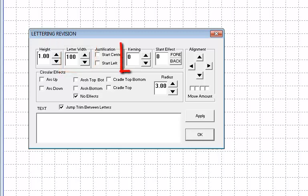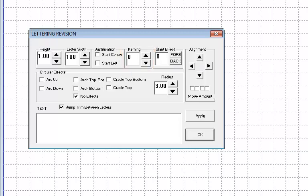The kerning control adjusts the spaces between the letters. Increasing the kerning moves the letters closer together, and decreasing the kerning moves the letters further apart.